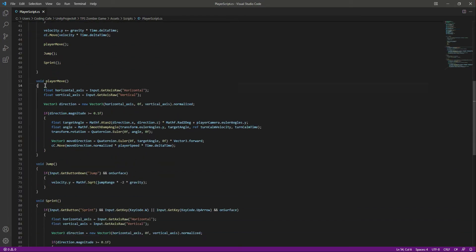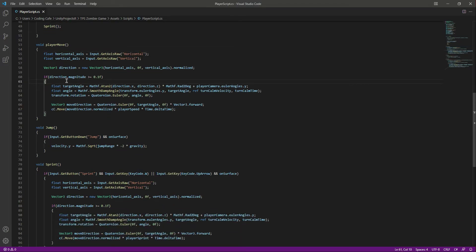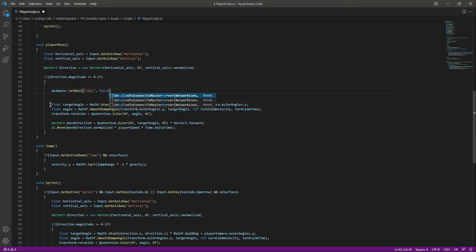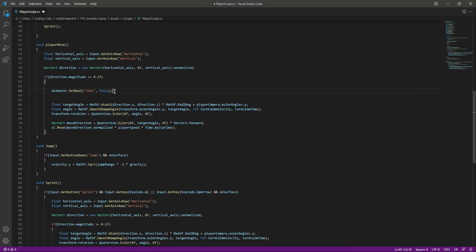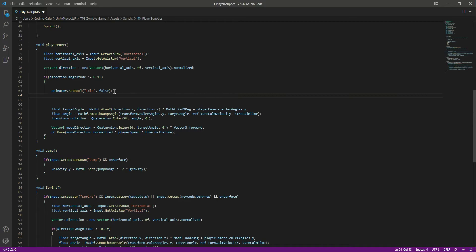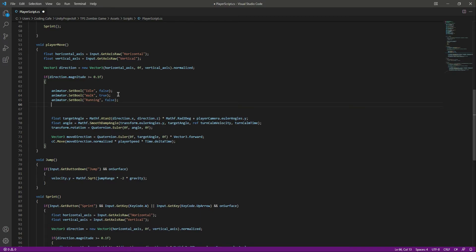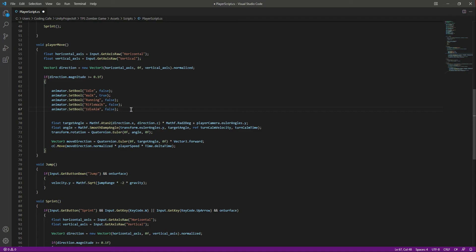Scroll down to the player move function. Inside the if condition where we allow the player to walk and move around, we will say animator.SetBool and set the idle bool to false, because this is the walking section. When we are walking we want to set idle to false and walk to true. We also want run, rifle walk, and idle aim to be false as well.